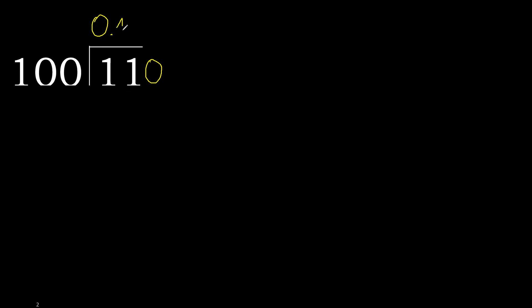100 multiplied by 1 is 100. OK, that is not greater.